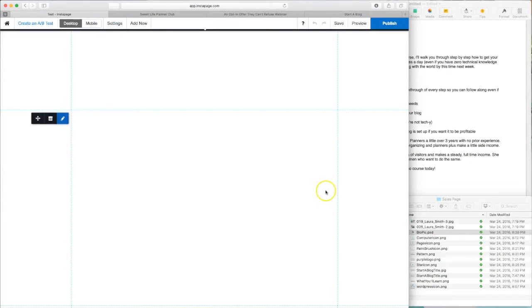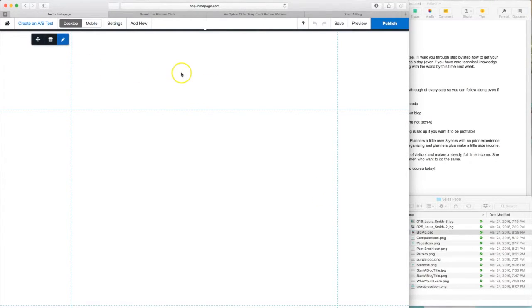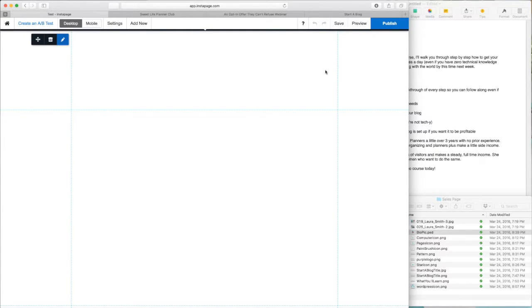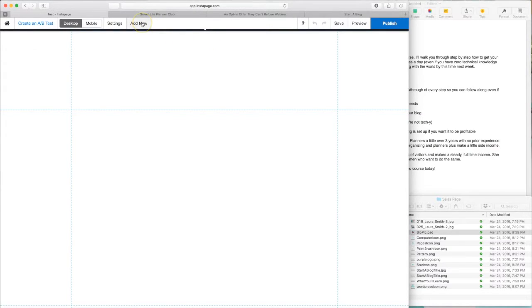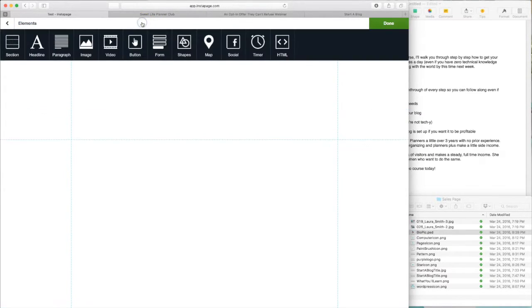So, to begin with, I always want to have Laura's logo and a link to her website at the very top. That keeps everything consistent. So what we do is go to Add New. It's going to be an image.